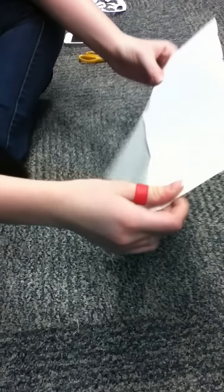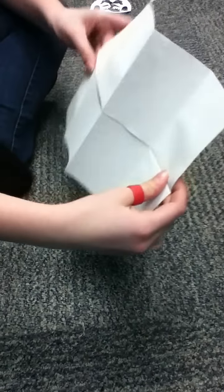So now, unfold. See? And we have a little hole.